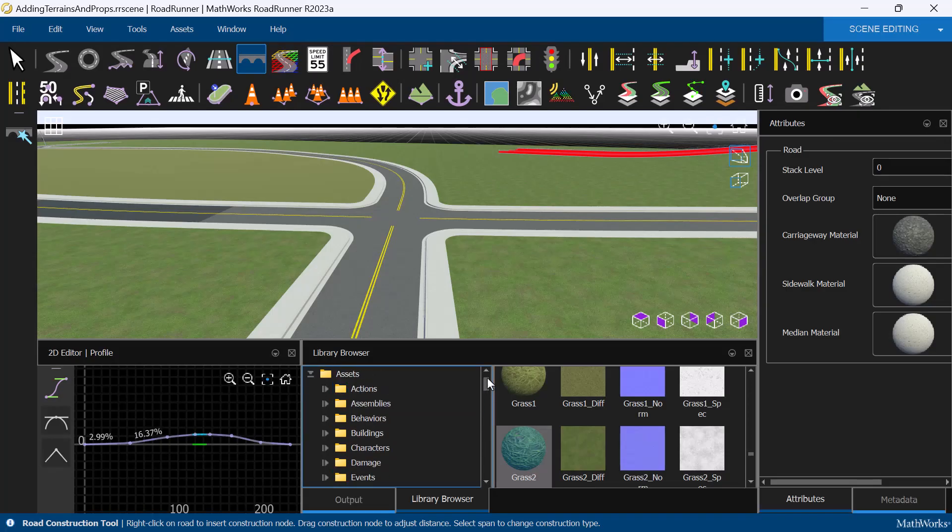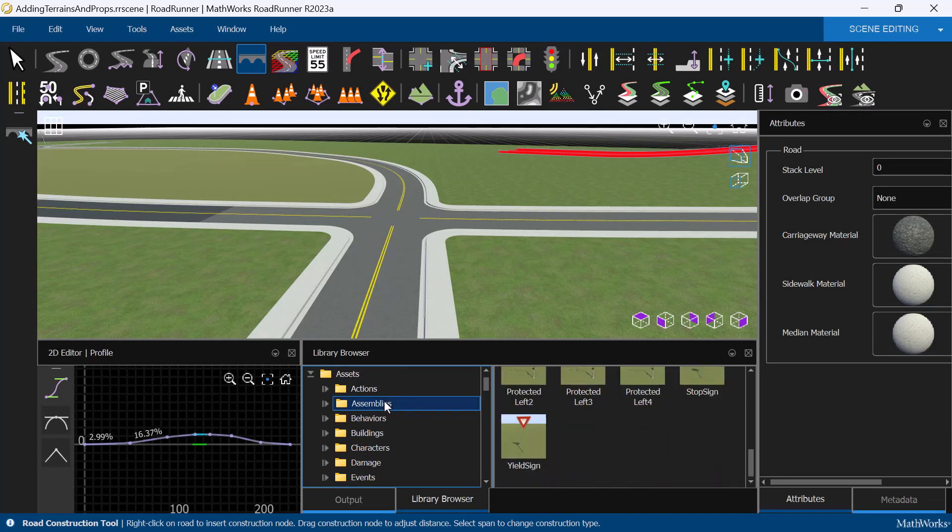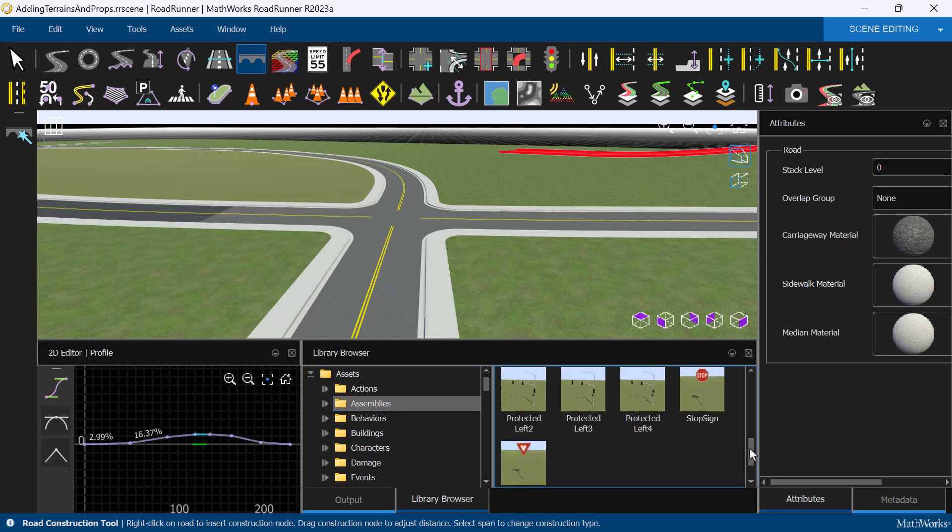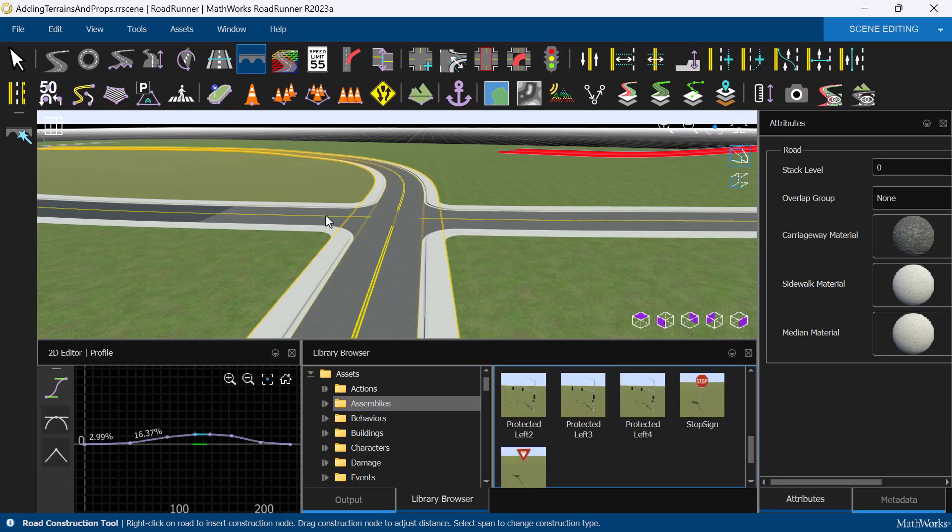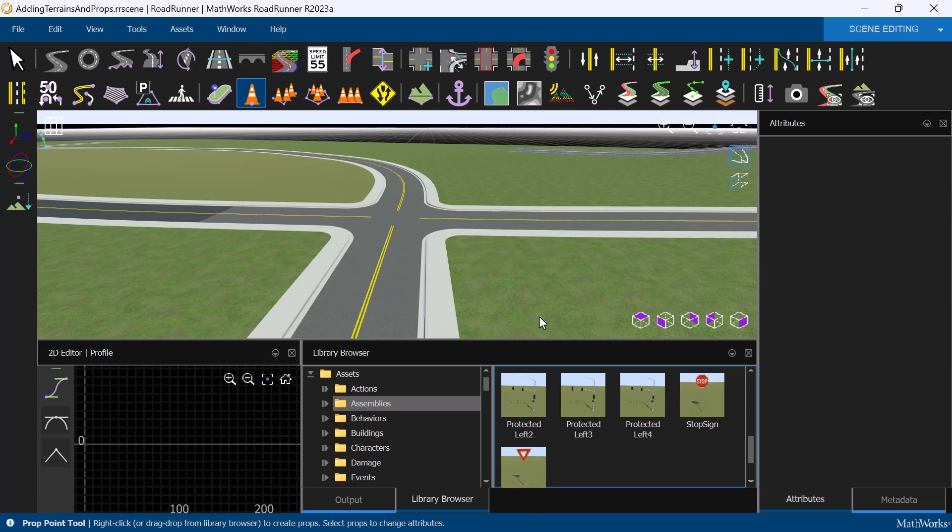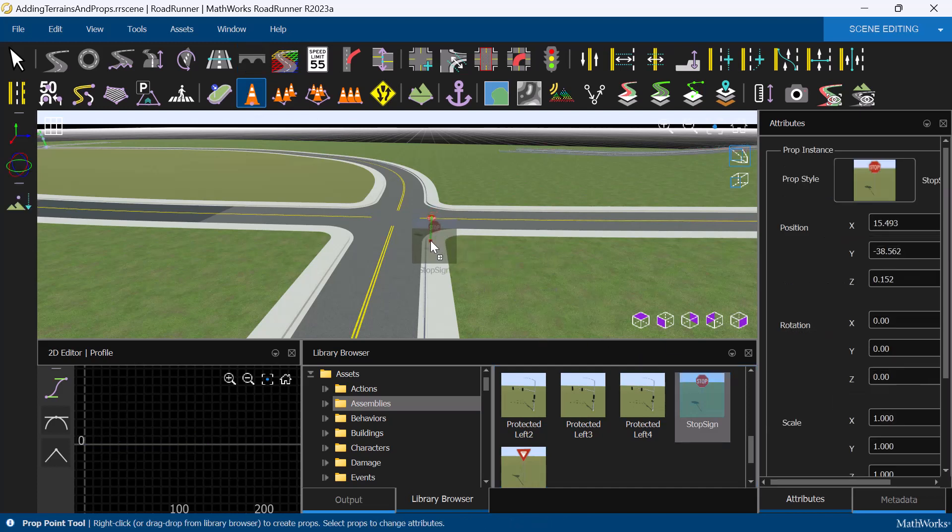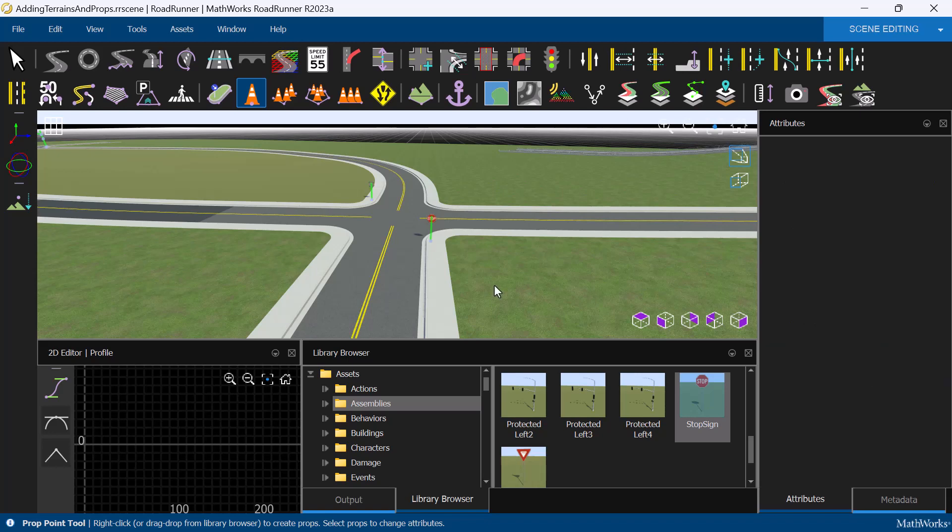As the name suggests, the Prop Point tool allows us to place props, in this case stop signs, at any point desired. With the prop selected, we can right-click on the sidewalks where we want to place the stop sign. Adjust the attributes to ensure the stop sign faces the right direction.